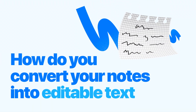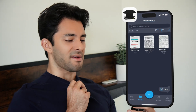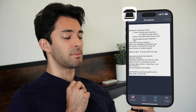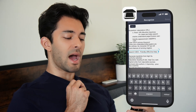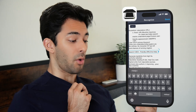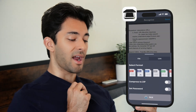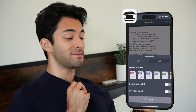So, how to convert your notes into editable text? Open your scanned file in the iScanner app. Tap the blue Edit Text button. Now you can edit the text, copy it, or tap Share to save it as a separate file, or share it via email or any messenger.